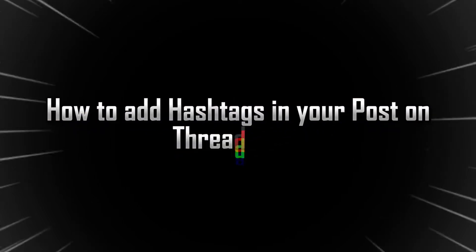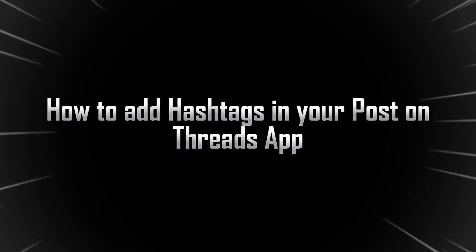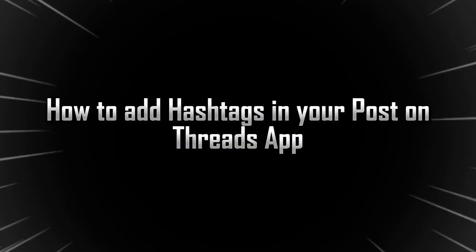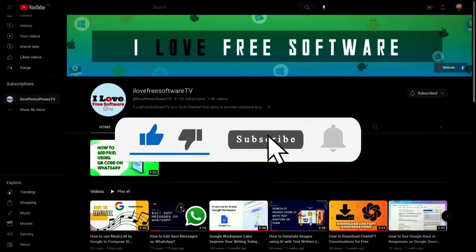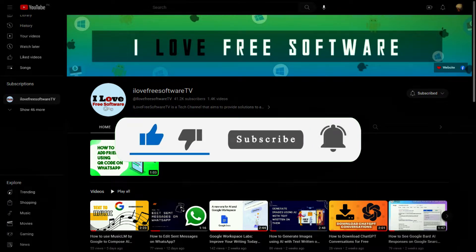In this video, I will show you how to add hashtags in your post on Threads app. Before we begin, make sure you hit subscribe and tap the bell icon to get daily tech videos.